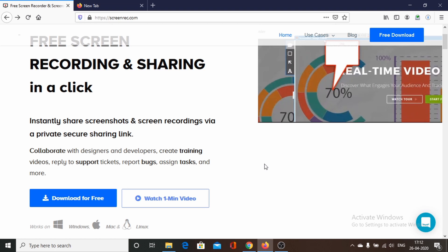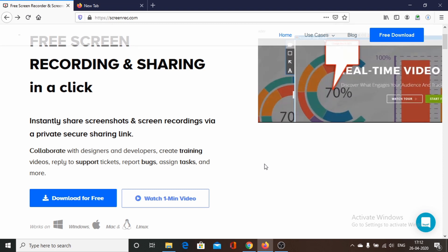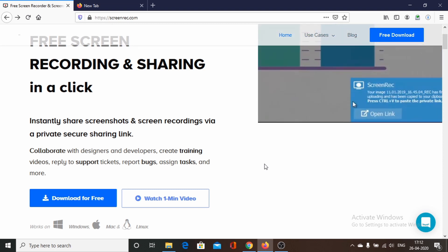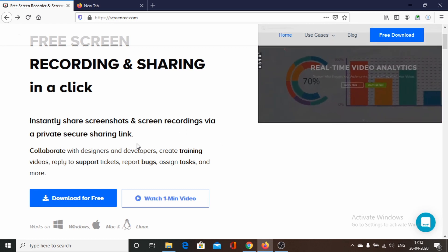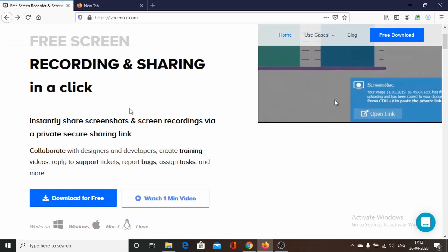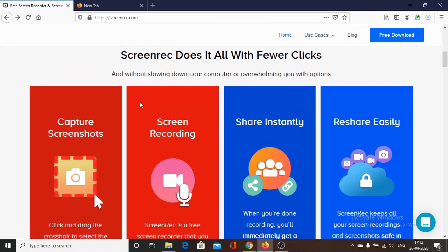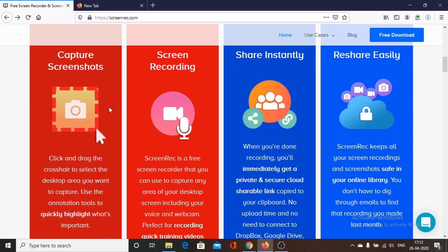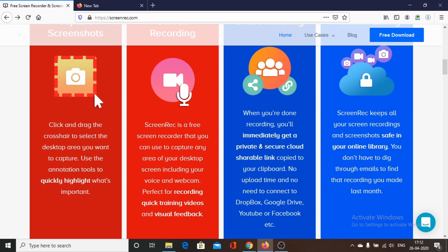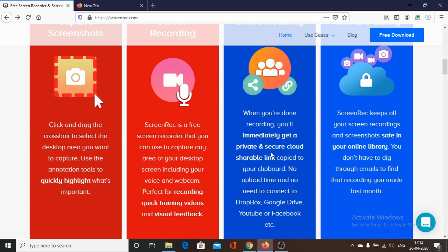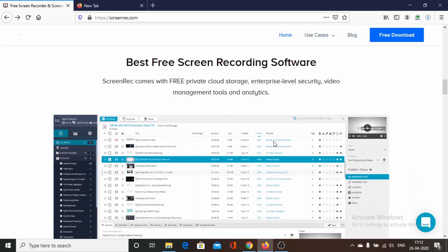We start the countdown from number five with Screen Rack software. This software is intended for business purposes and also for designers and developers. We can download it free of cost. It offers many features like capturing screenshots and annotation tools so we can quickly highlight what is important in our videos and share instantly to private and secure cloud links.